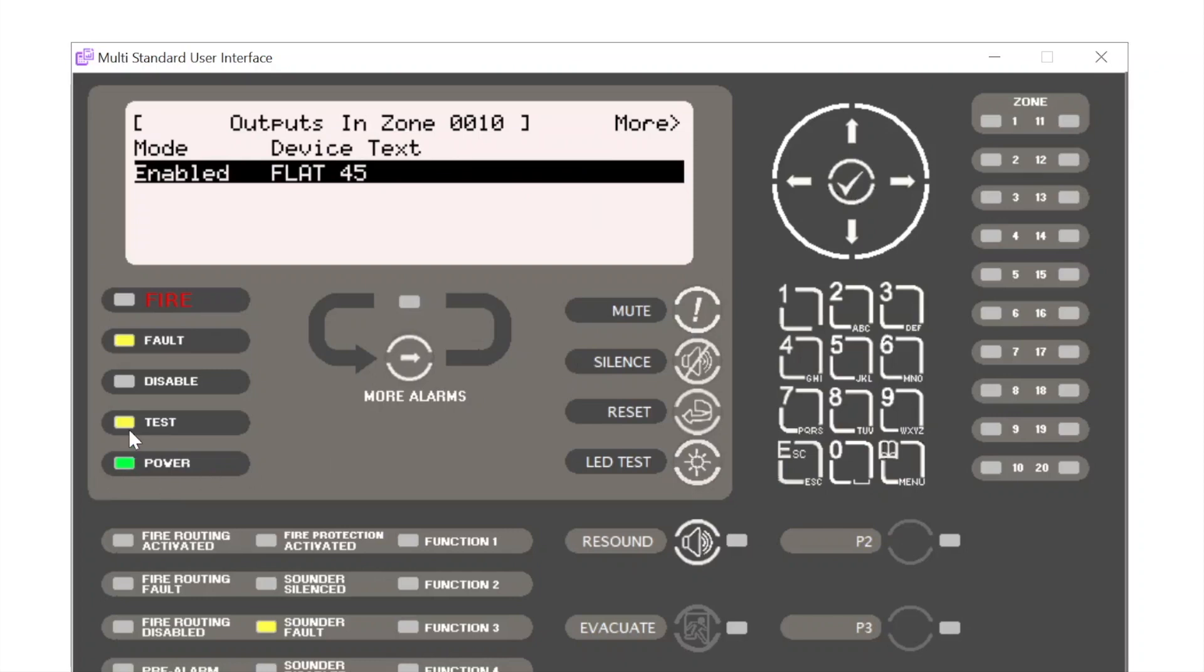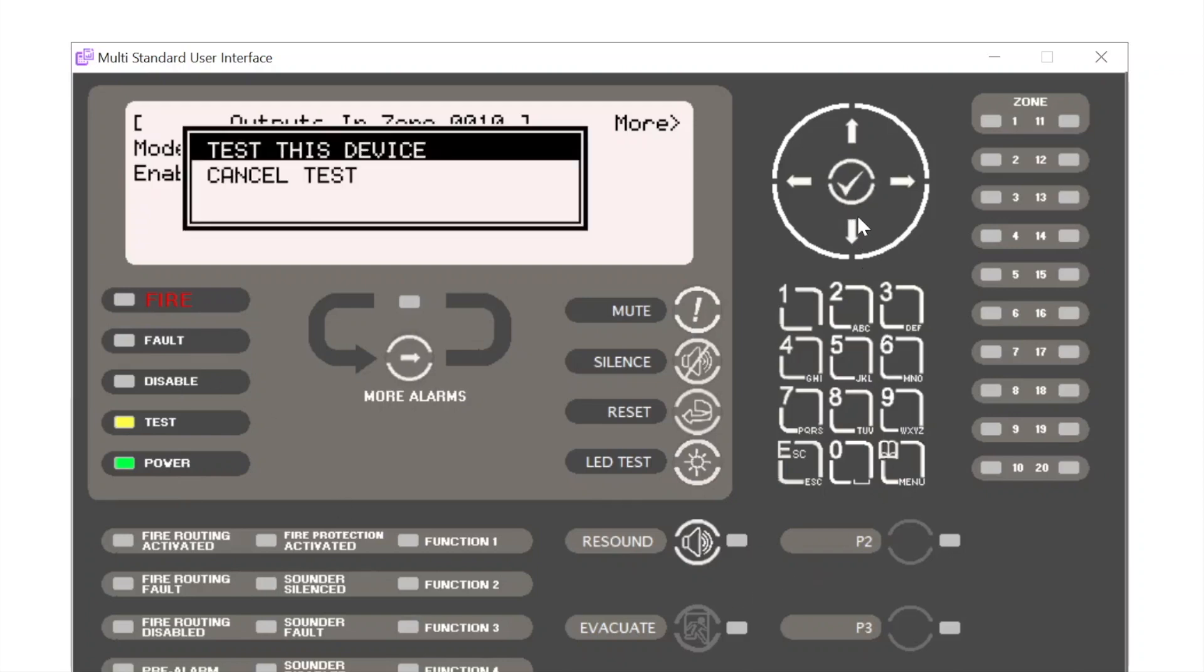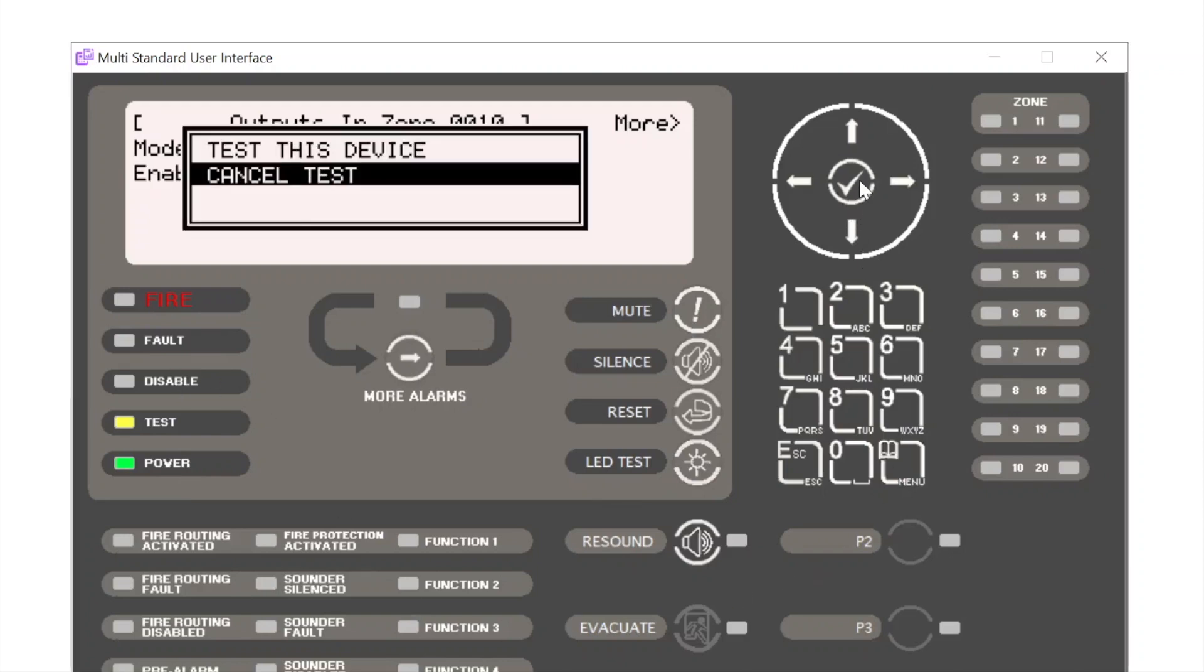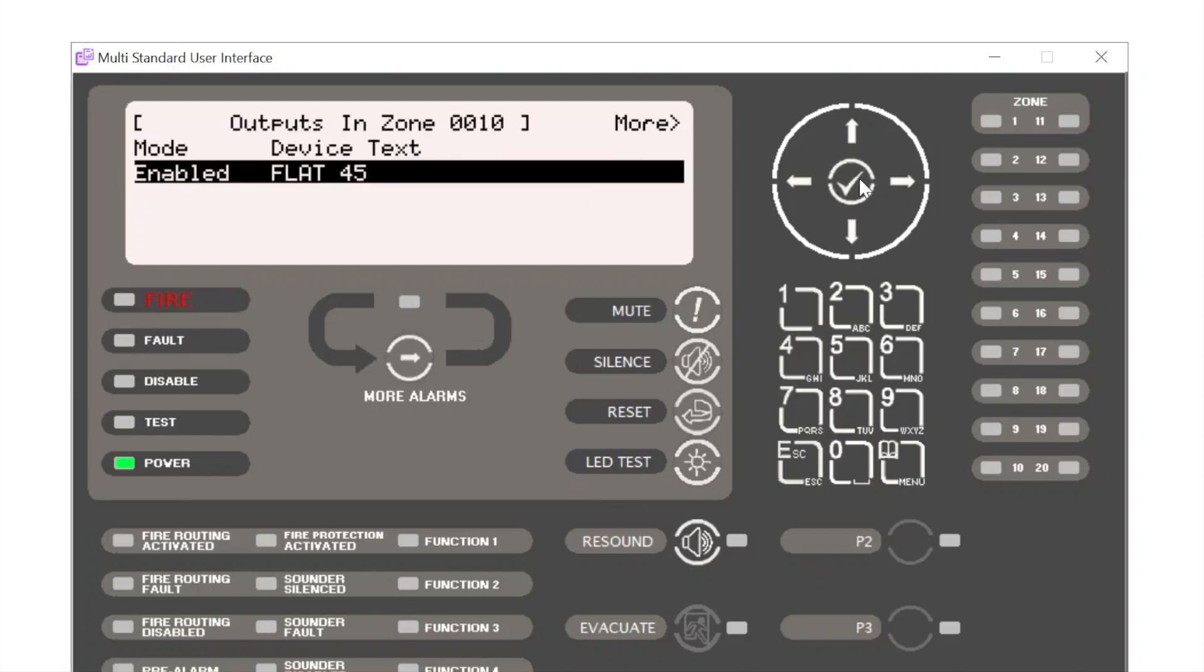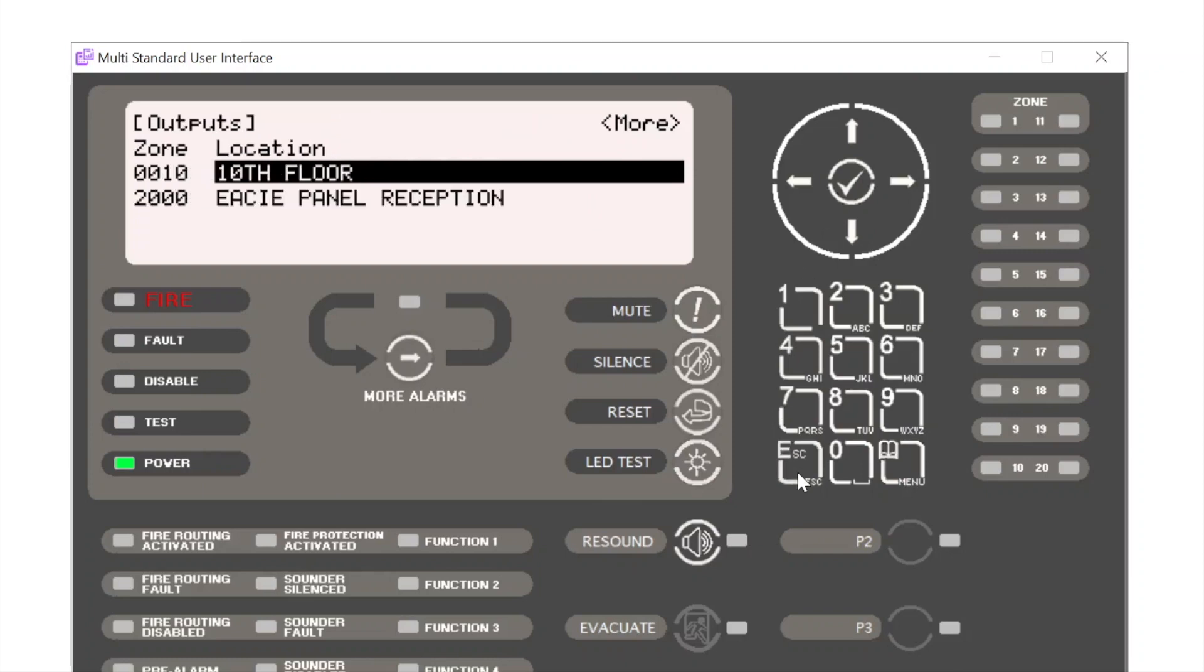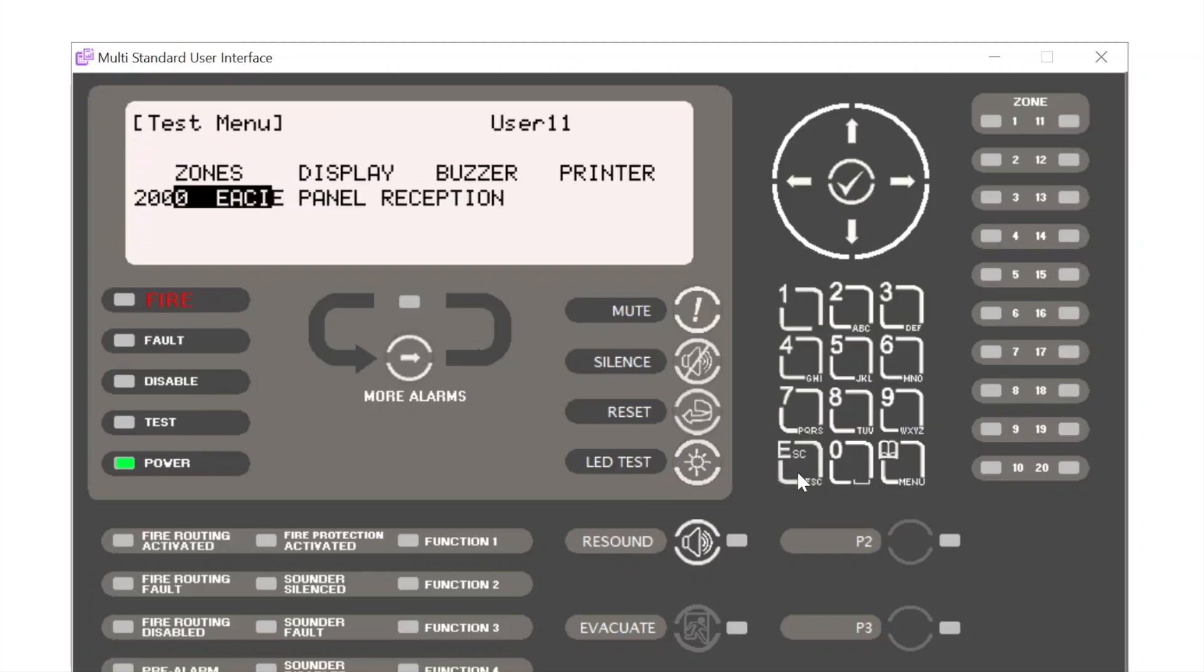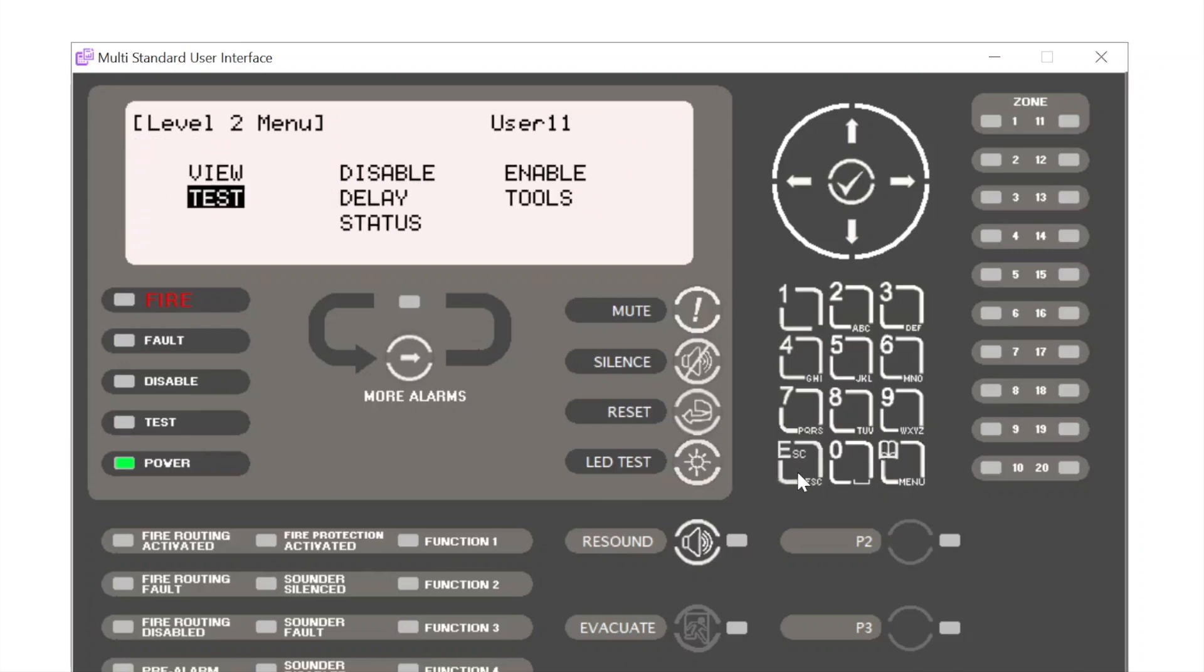Fault is cleared. Tick again, cancel test, and there we go. And that shows the self-test facility with the EvacGo system.